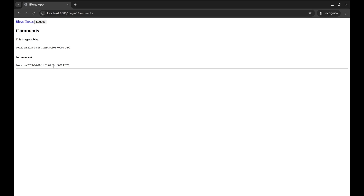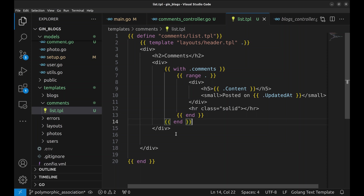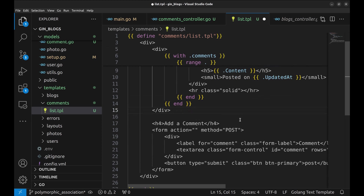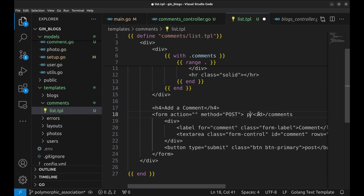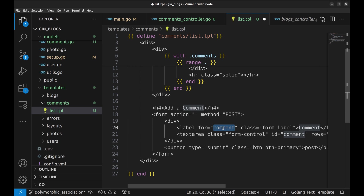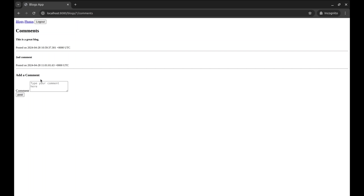There is no way to add a comment. Let's add a form here through which we can add comments. I pasted a form that helps us add comments. Here is the action that is called on form submit — it is blank because we want to post on the same URL as the page containing the form, which can be blogs ID comments or photos ID comments. In the form, there is only one field called comment. Let's refresh the page and the form appears.